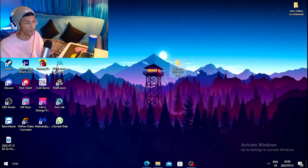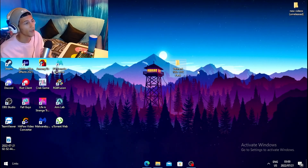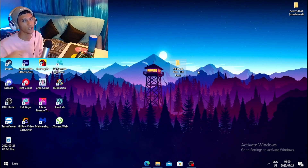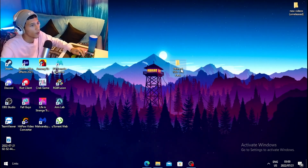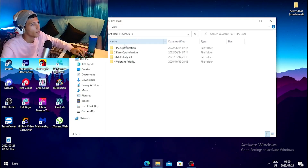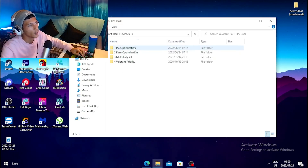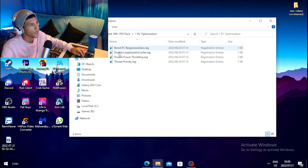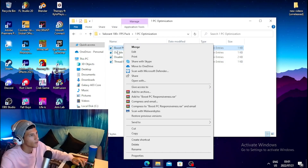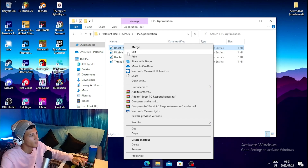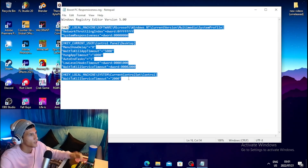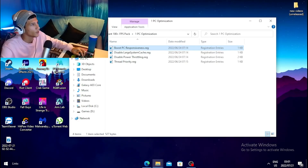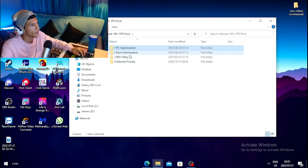Once you're done with those steps, download the Valorant 100+ FPS boost pack — I'll leave a link in the description. Open the file, click on PC Optimizations, and run those files. You can also right-click them and click Edit to see exactly what they're doing to your PC.